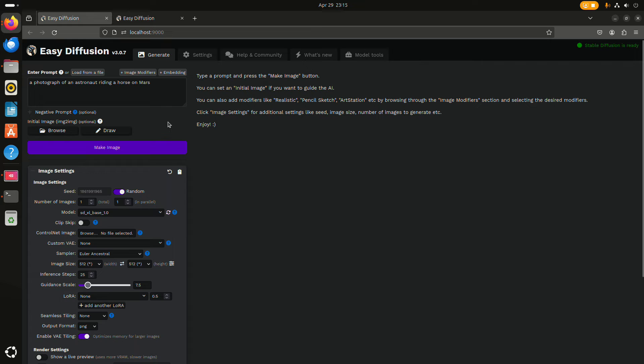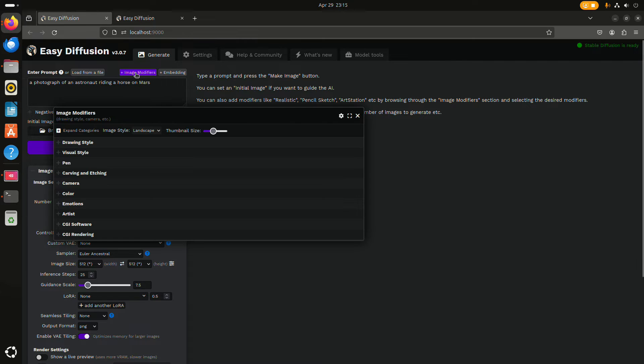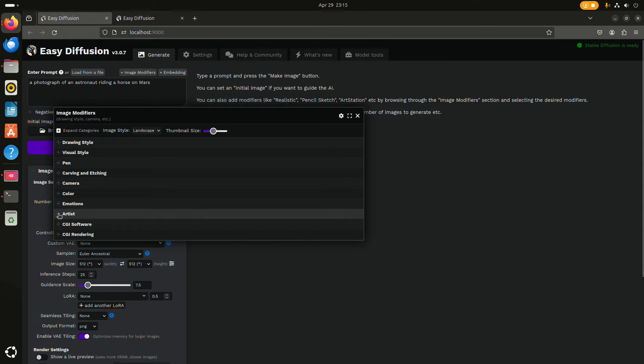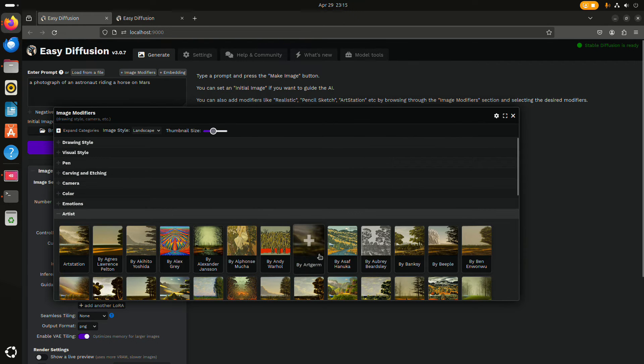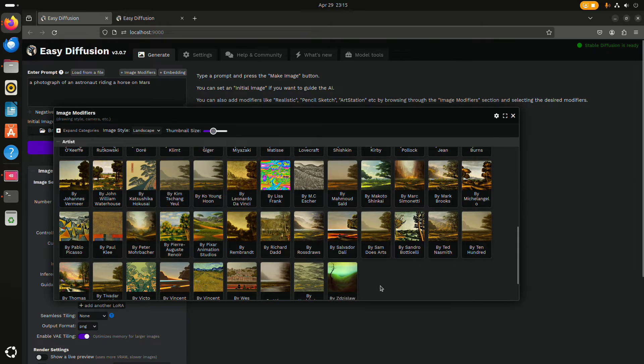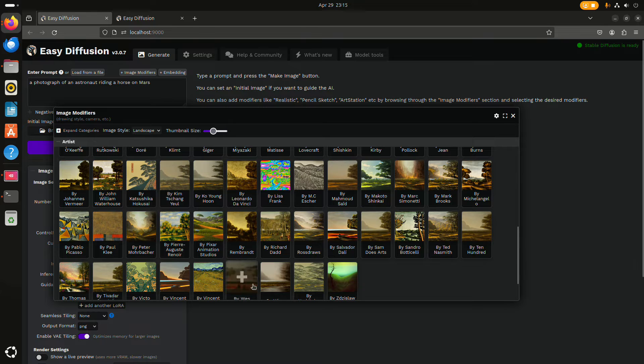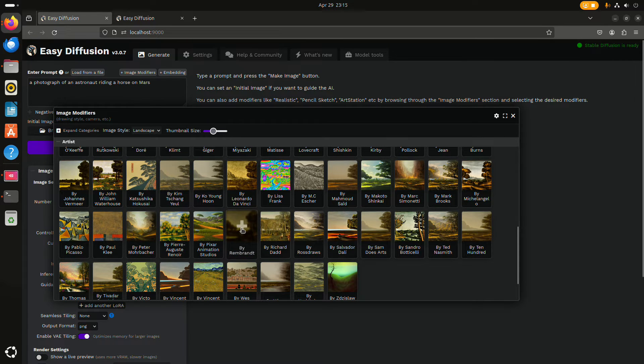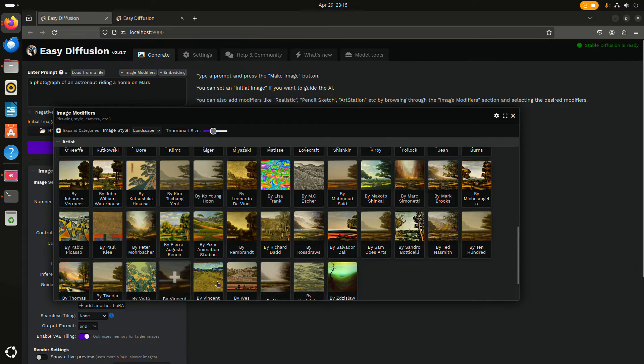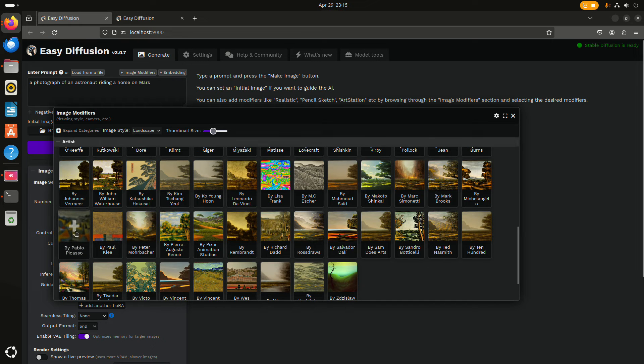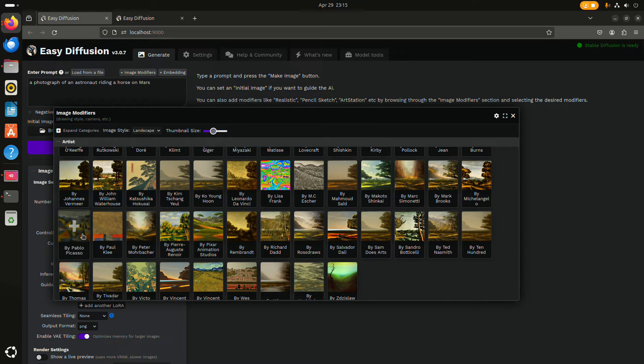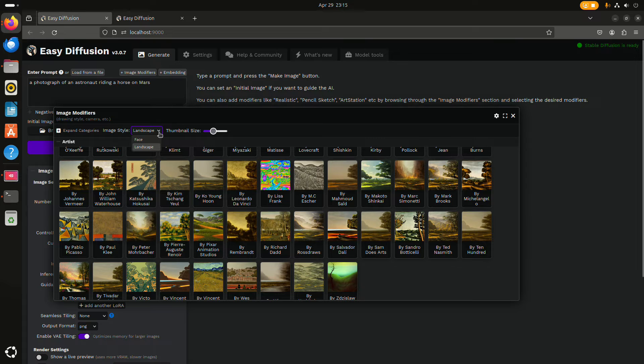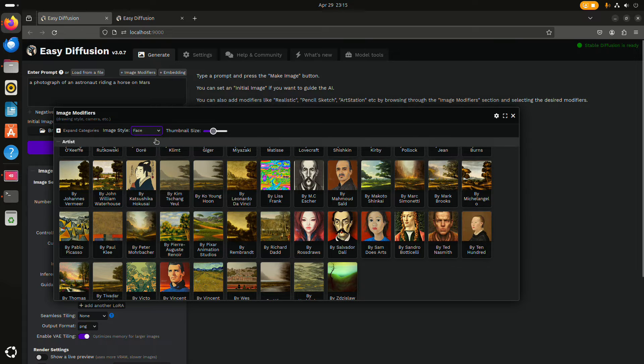If you're feeling a bit adventurous, there's also image modifiers. One of the things you can do is generate images in a certain style. Picasso is probably a very distinctive style. And you can choose between landscape mode and faces.